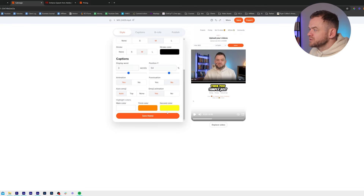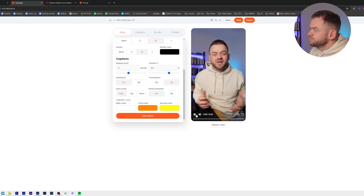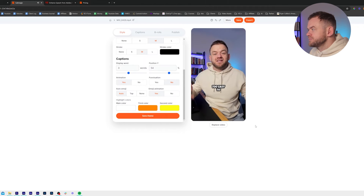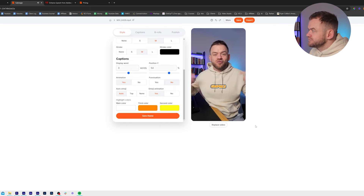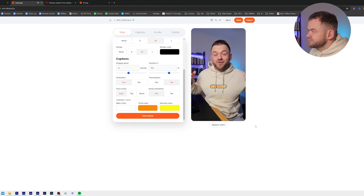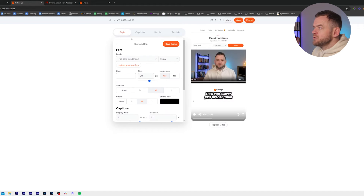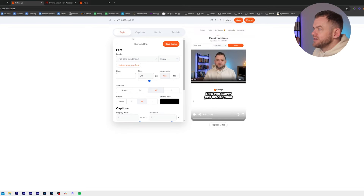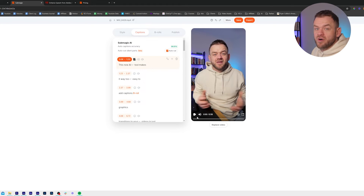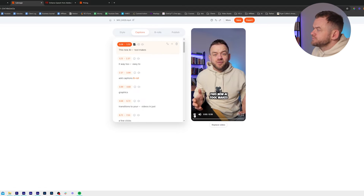I actually have Auto Emoji on, and I'm going to put Auto in here. This new AI tool makes it way too easy to add captions, b-roll, graphics, transitions to your videos in just a few clicks. So now we want to go through and edit the emojis. I'm going to go to captions and watch it through and I'll show you how to make changes as you go.